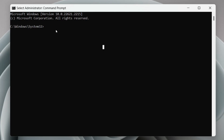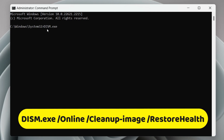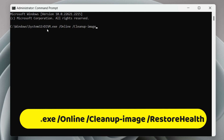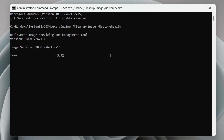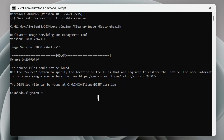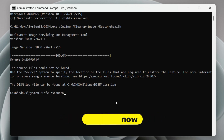Before running an SFC scan, type a DISM command first — the command will be available in the video description so you can copy it from there. Hit Enter and wait for it to complete. Then type 'sfc /scannow' and hit Enter.